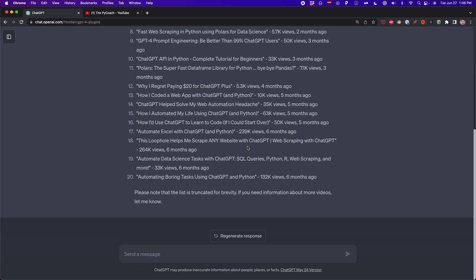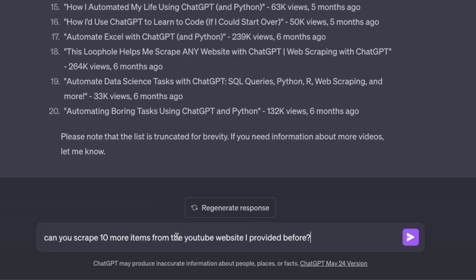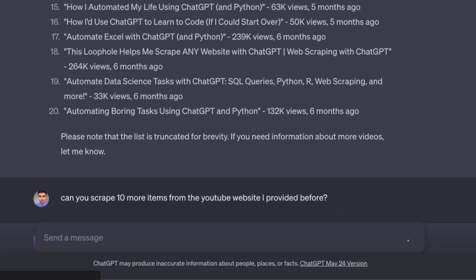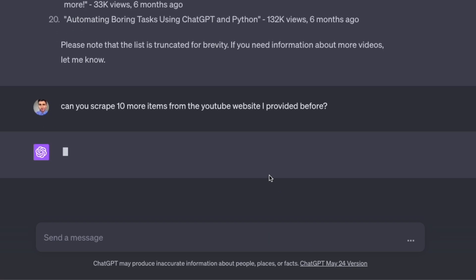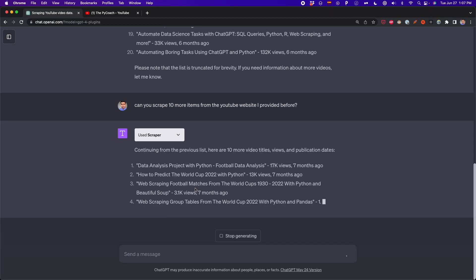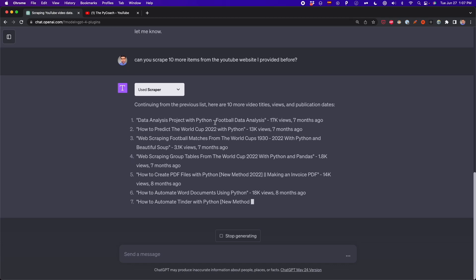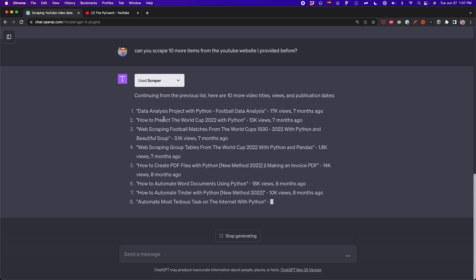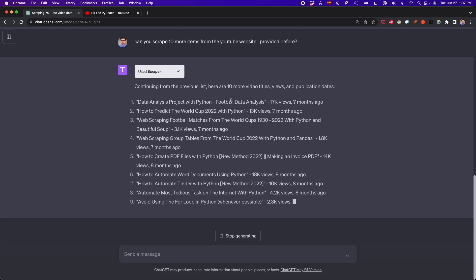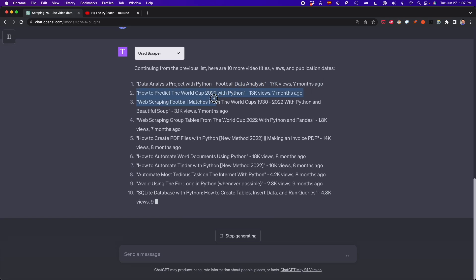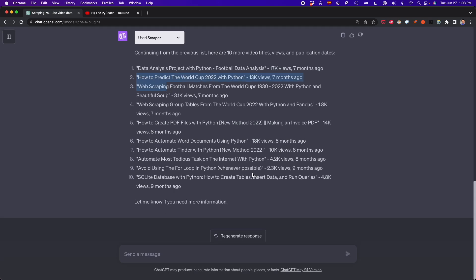I can tell ChatGPT: 'Can you scrape 10 more items from the YouTube website I provided before?' If I press enter, Scraper is going to extract 10 more items from the same page. As you can see, it's continuing the previous list and scraping 10 more items. Now we can see the data analysis project with Python published seven months ago, and in total we have 30 items scraped from my YouTube channel.